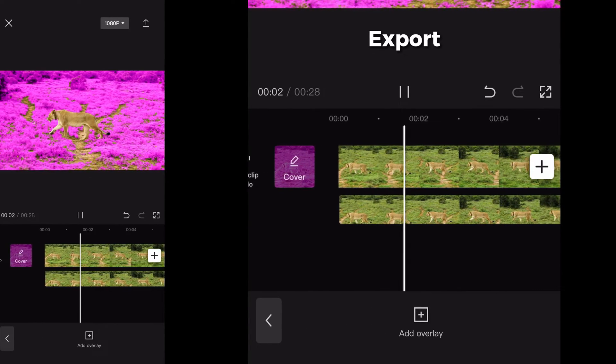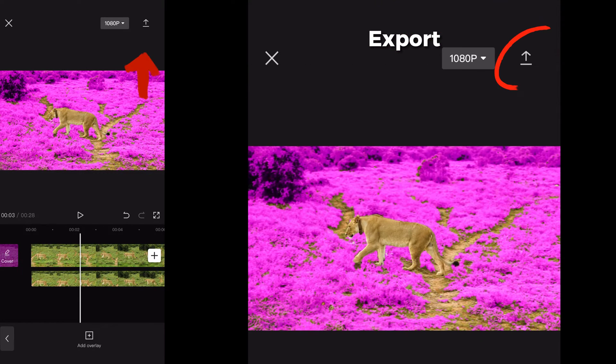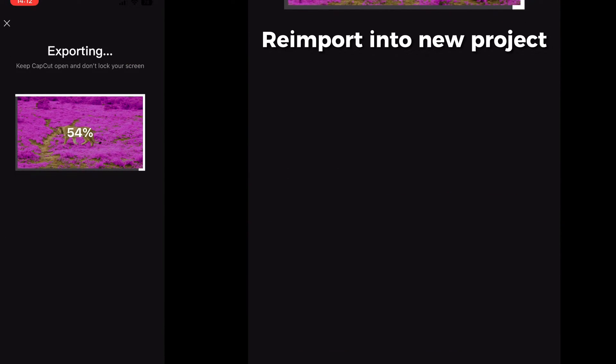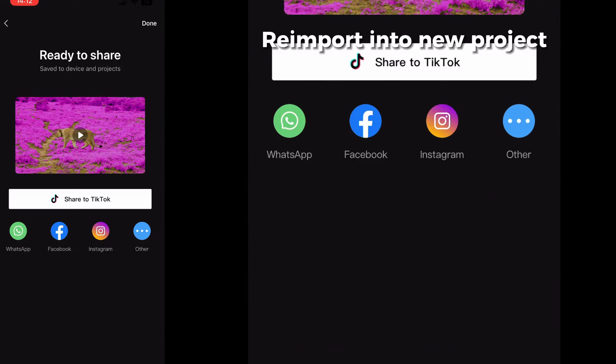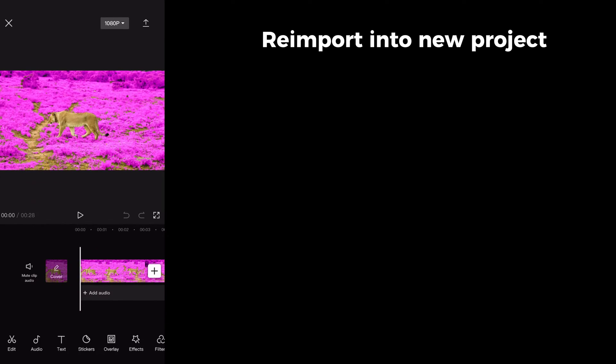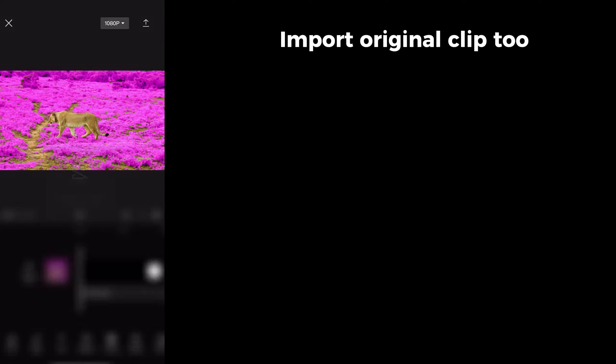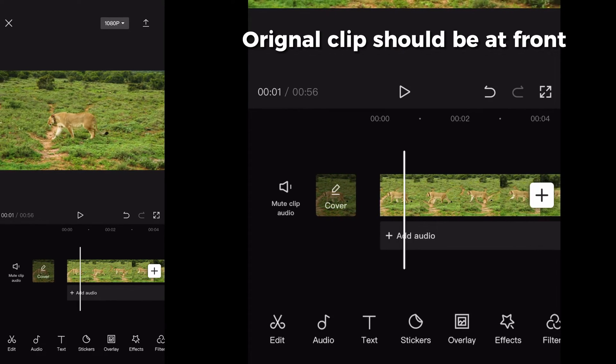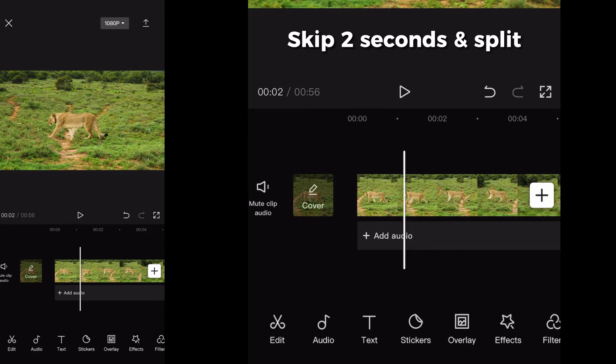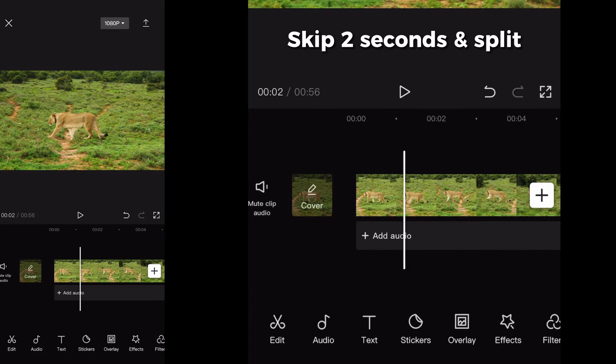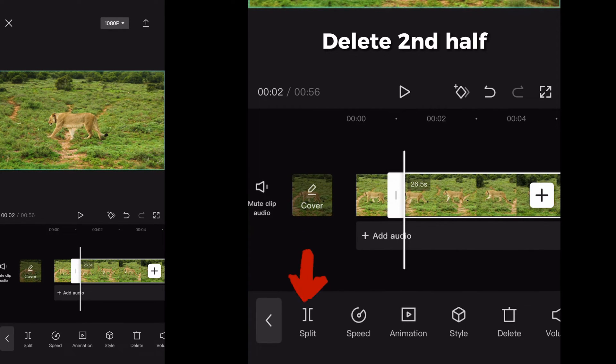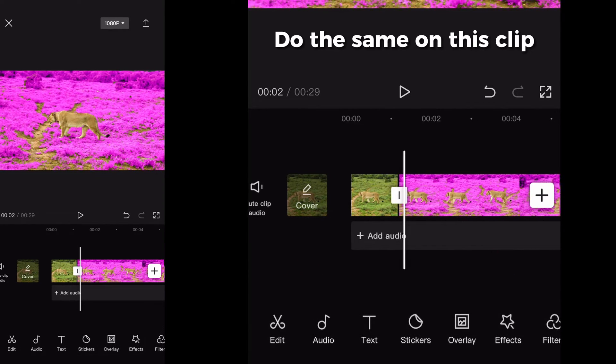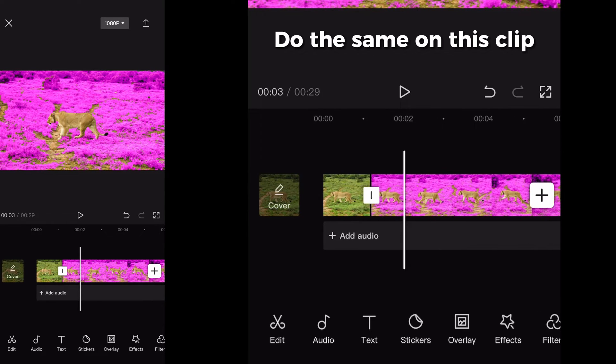If you are happy with the result, export the video and re-import it into a new project. Also import the original non-edited clip. Skip like two seconds and split the clip, delete the second half. Again skip forward like one or two seconds and split the colored clip.